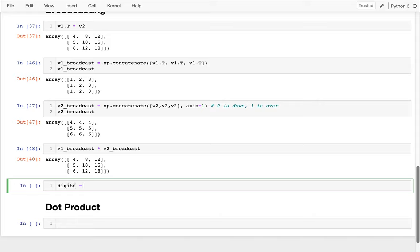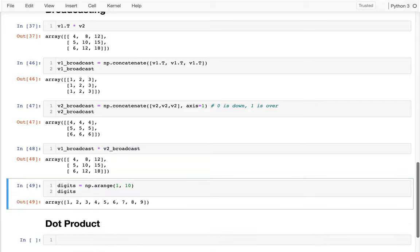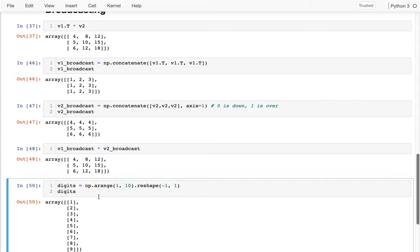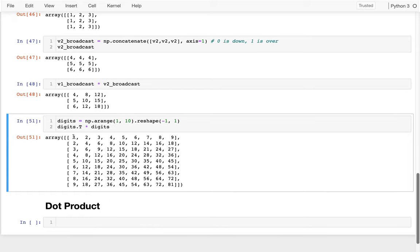One practical use of broadcasting is creating a times table. I'll use np.arange for digits from 1 to 10, then reshape to a column vector with reshape(1, 1, -1) — wait, I want however many rows in one column — and then do digits.transpose times digits. Now it goes in both directions: one to nine across and one to nine down. In any cell I'm multiplying the row value by the column value — for example, 4×3=12, and 9×9=81.